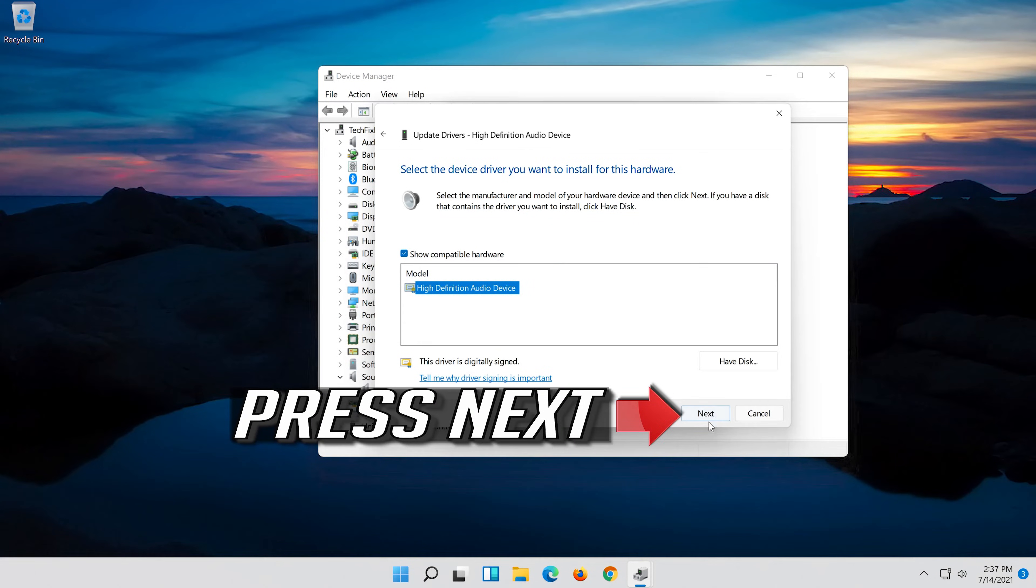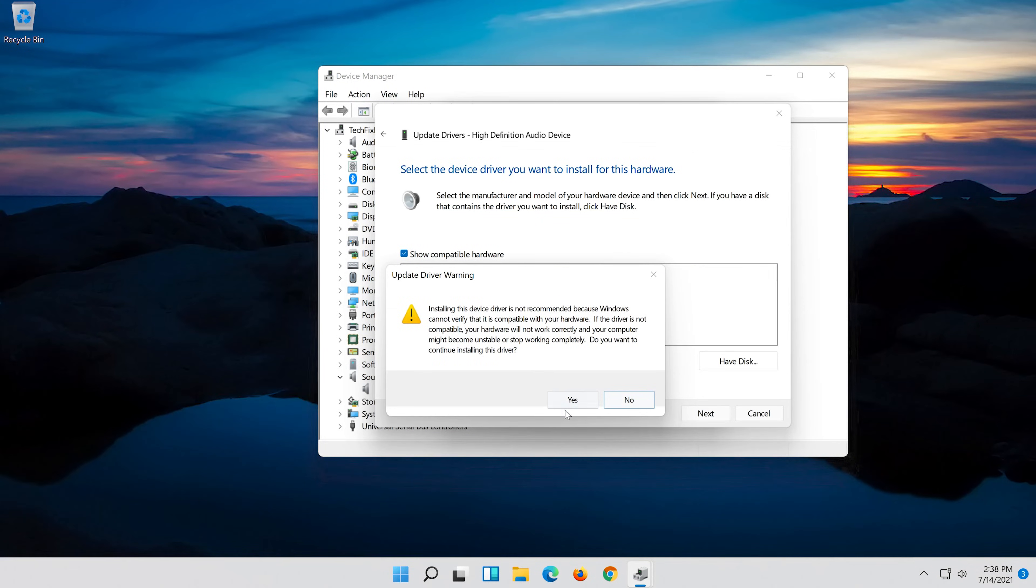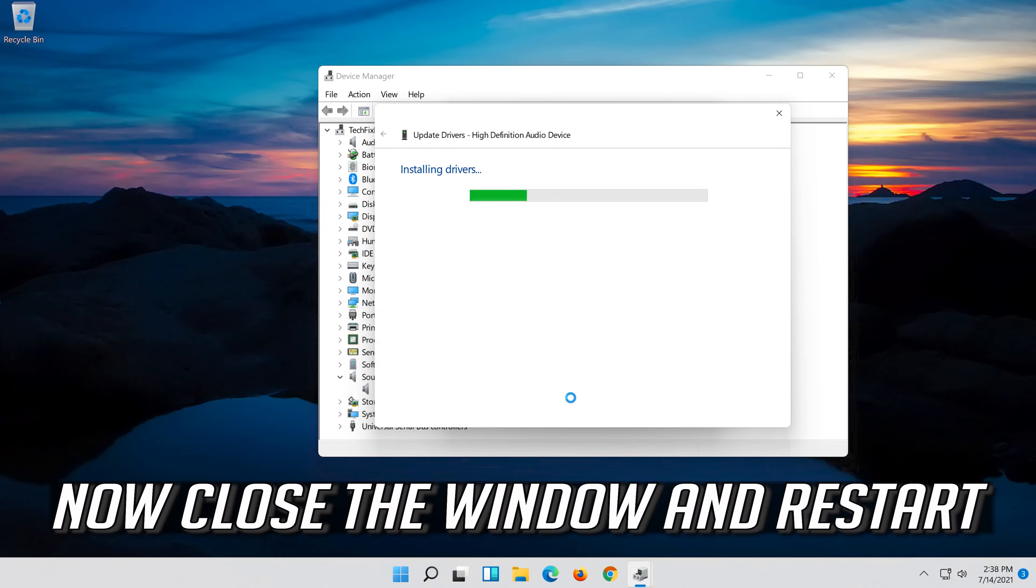Press next. Press yes. Now close the window and restart.